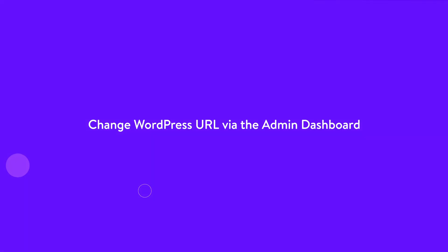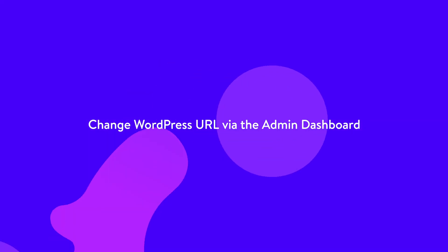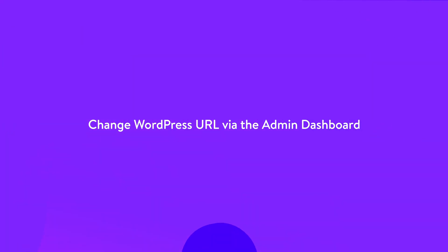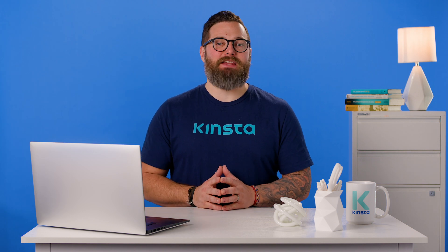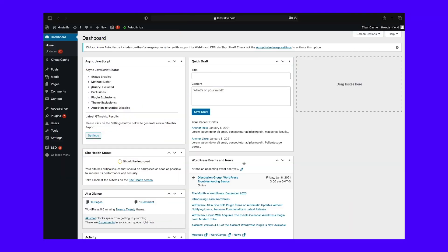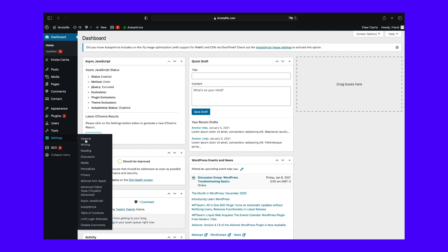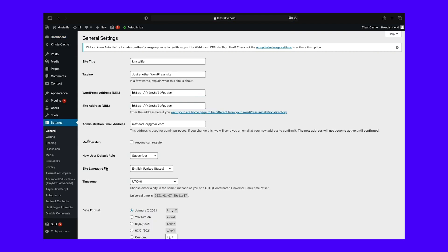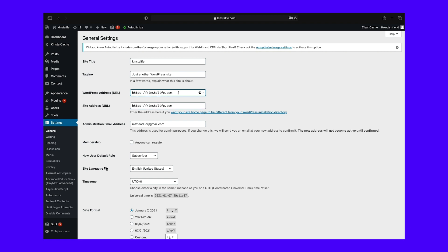The first and most common method is to change your WordPress URL directly from within the admin dashboard. In the admin menu, click on settings, then click on general to access the general settings screen. You can then update the following. WordPress address, the address to reach your site. The site address, the address of your WordPress core files. Both should match unless you are giving WordPress its own directory.